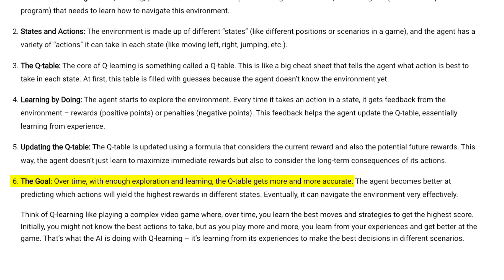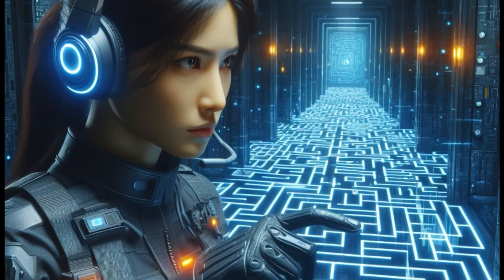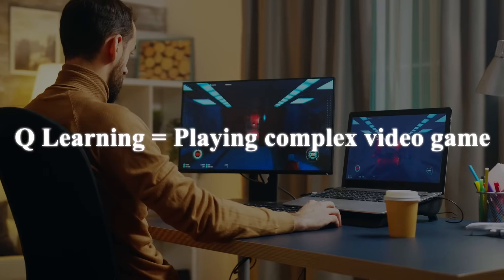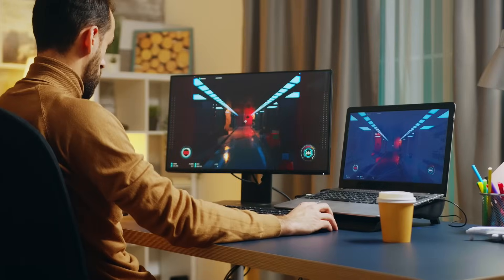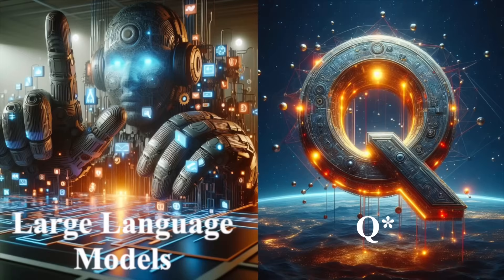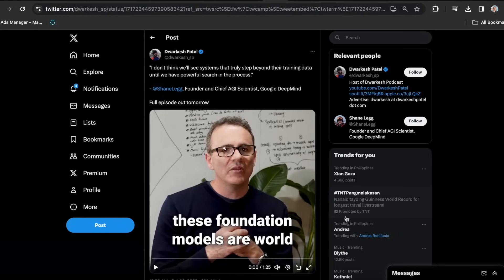Finally, in step six, over time with enough exploration and learning, the Q-table becomes more accurate. The agent becomes adept at predicting actions that yield the highest rewards in different states, navigating the environment effectively. Q-learning is like playing a complex video game — initially you don't know the best moves, but with experience you learn to make better decisions. This is precisely what large language models are exploring with Q-STAR, addressing current limitations and paving the way for the future of large language models.